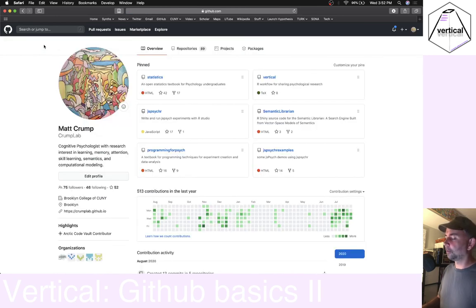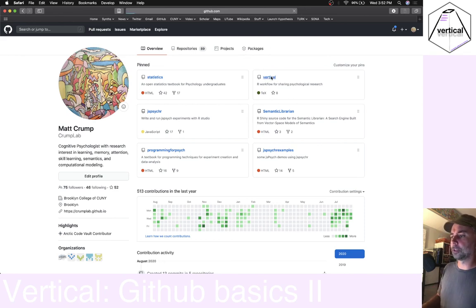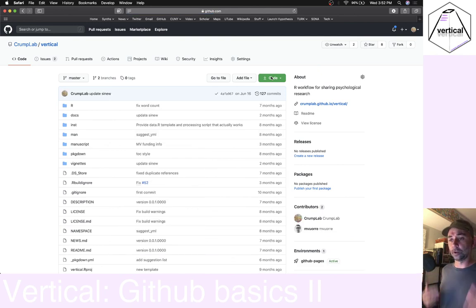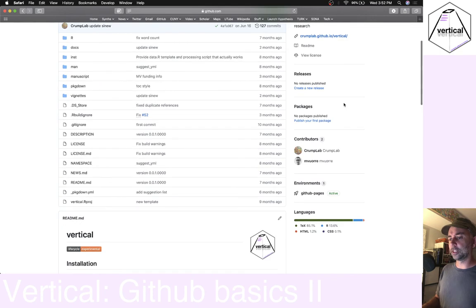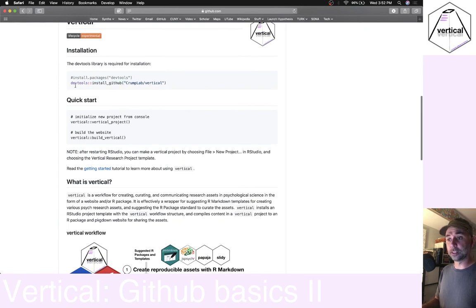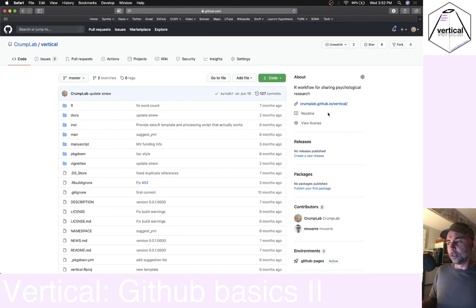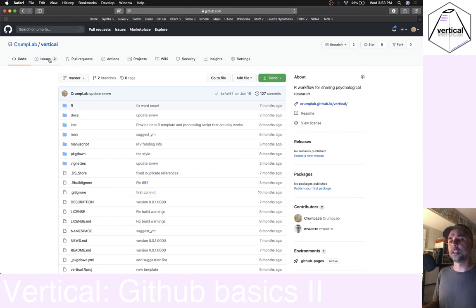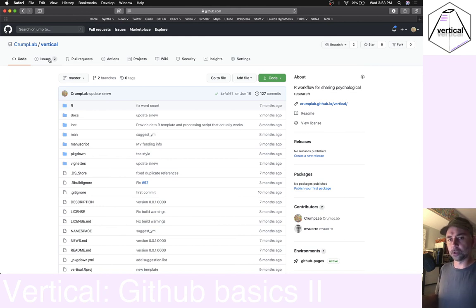I want to say a few things more broadly about using GitHub in the context of collaborative work. For example, if we went to the Vertical repository — this is the code for the Vertical R package — one thing is we can use a GitHub repository to share our packages. You can download and install it through RStudio from GitHub, which is really great. When Matty Vor and I put this together, we used the GitHub issues tab a lot as a way to talk back and forth about the project we were developing.